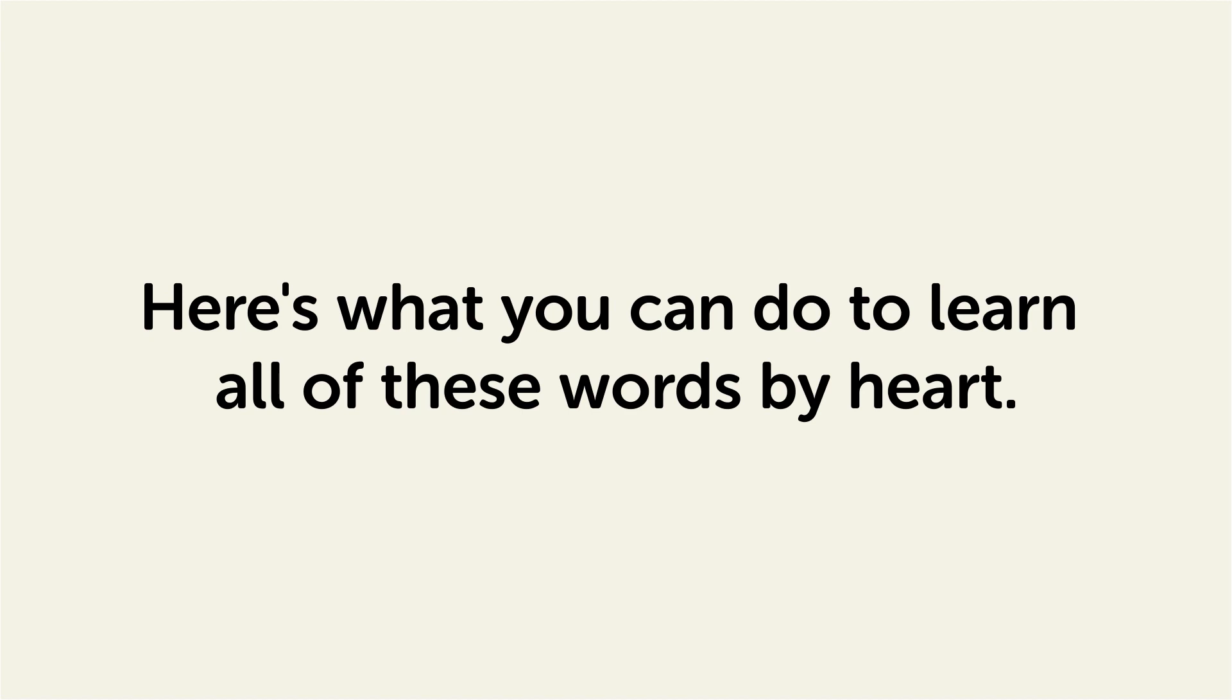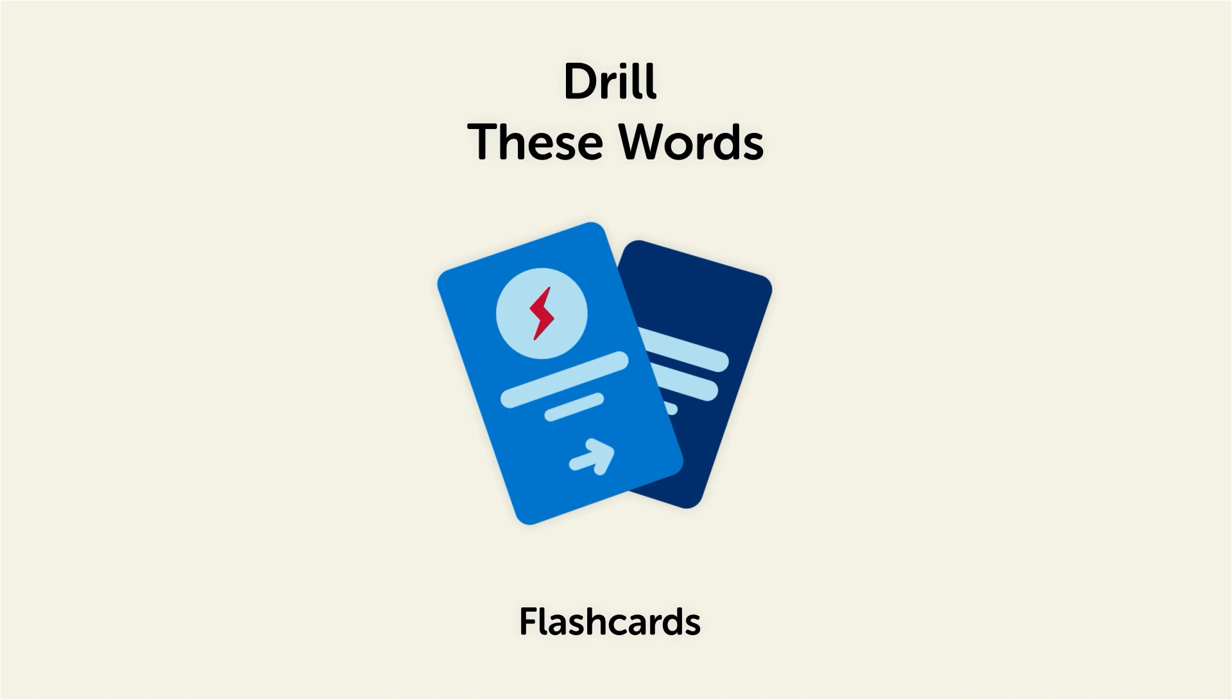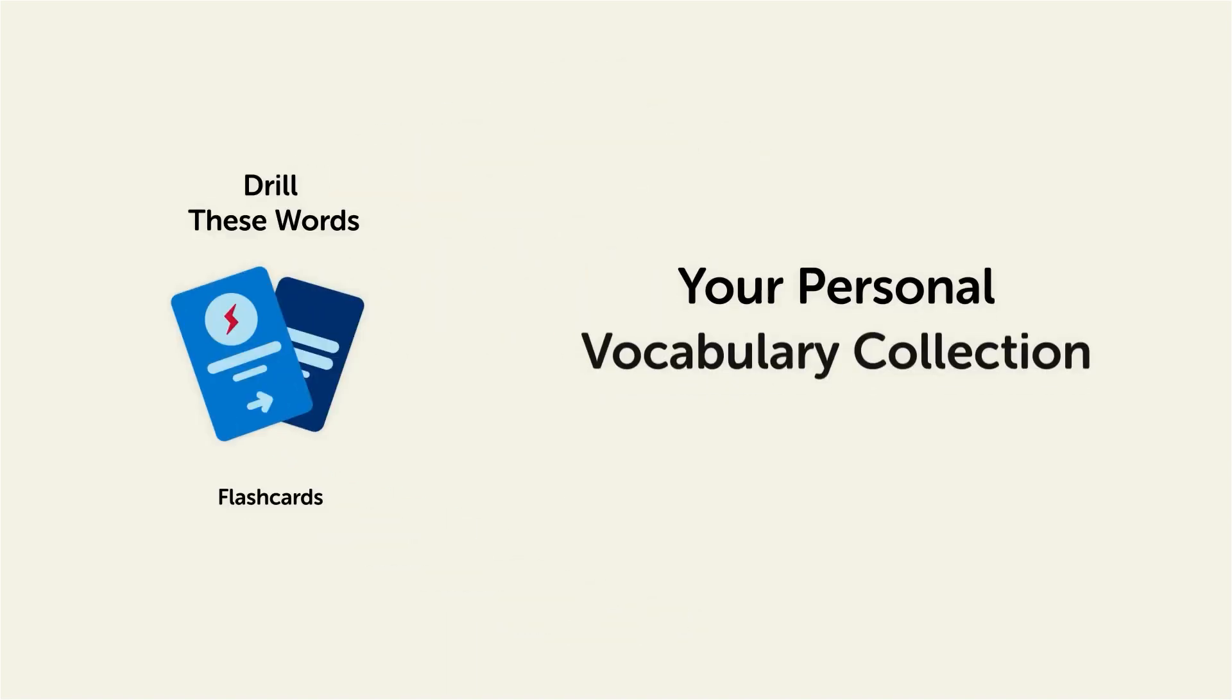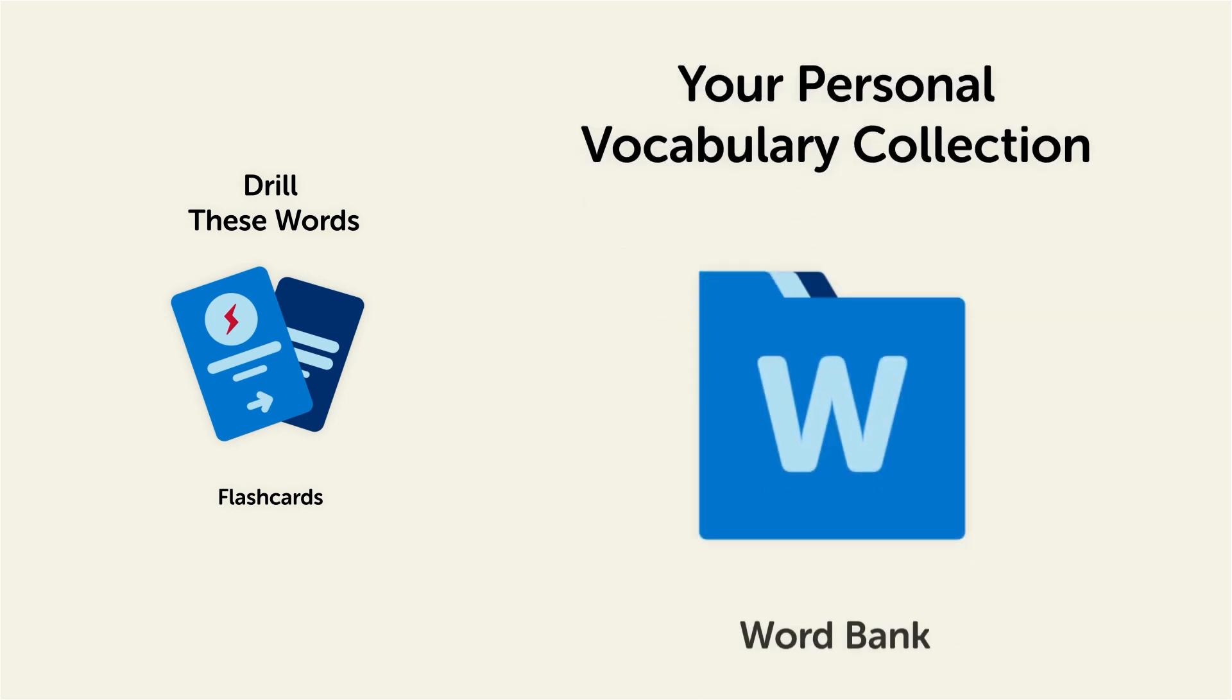Remember, here's what you can do to learn all of these words by heart. Drill these words with our spaced repetition flashcards, which will help cement these words into your long-term memory. Save them to the Word Bank, your personal vocabulary collection.